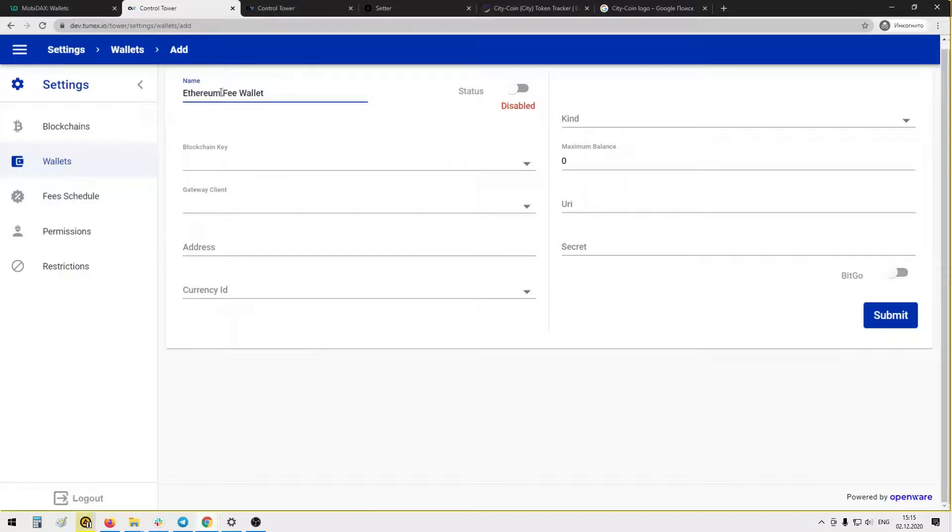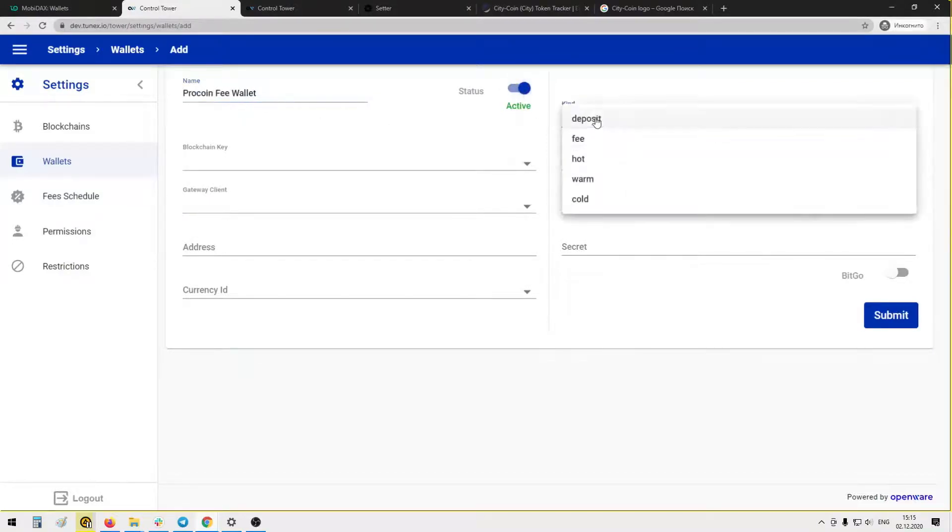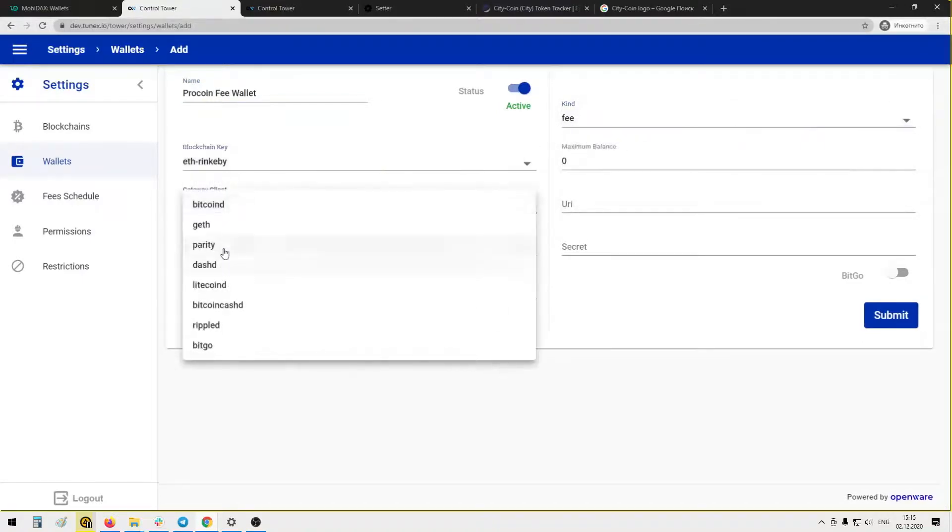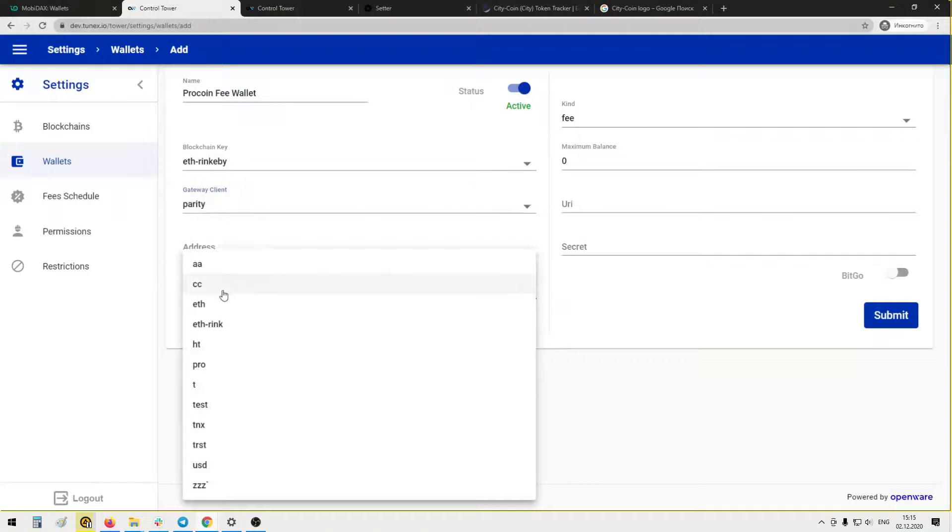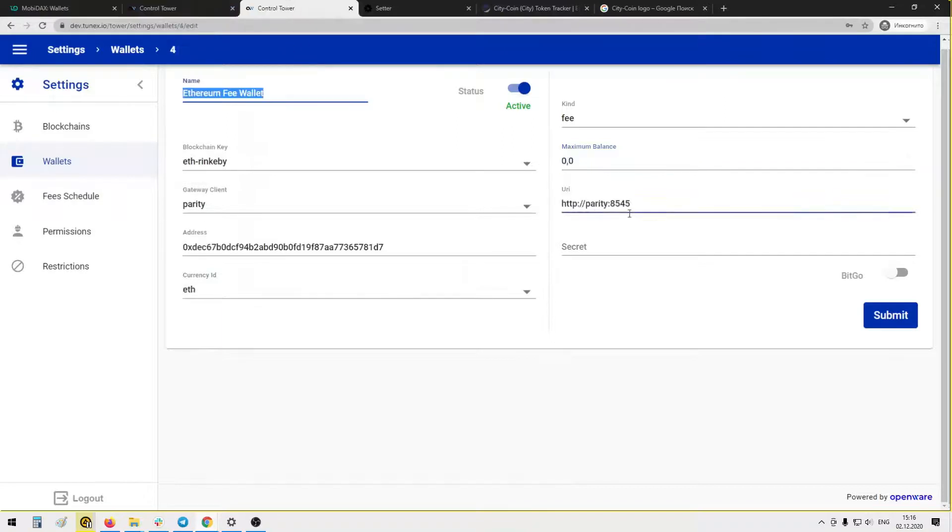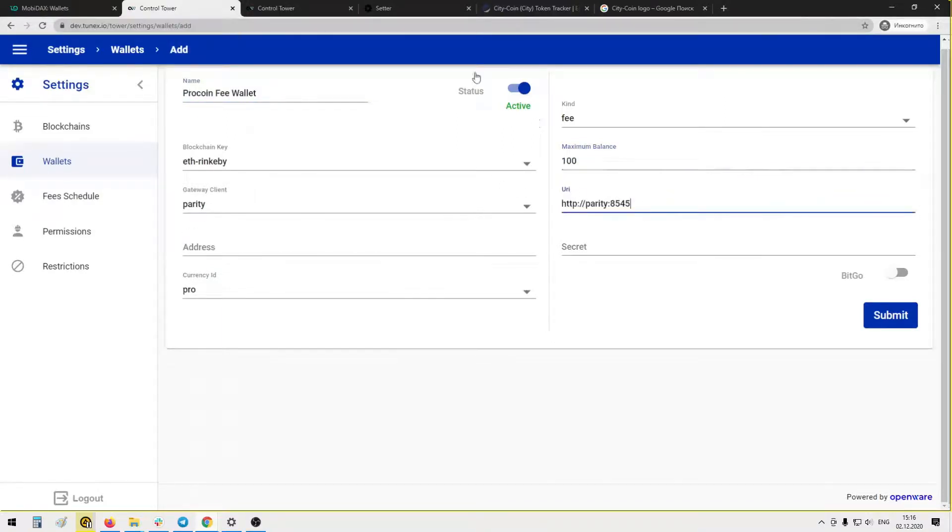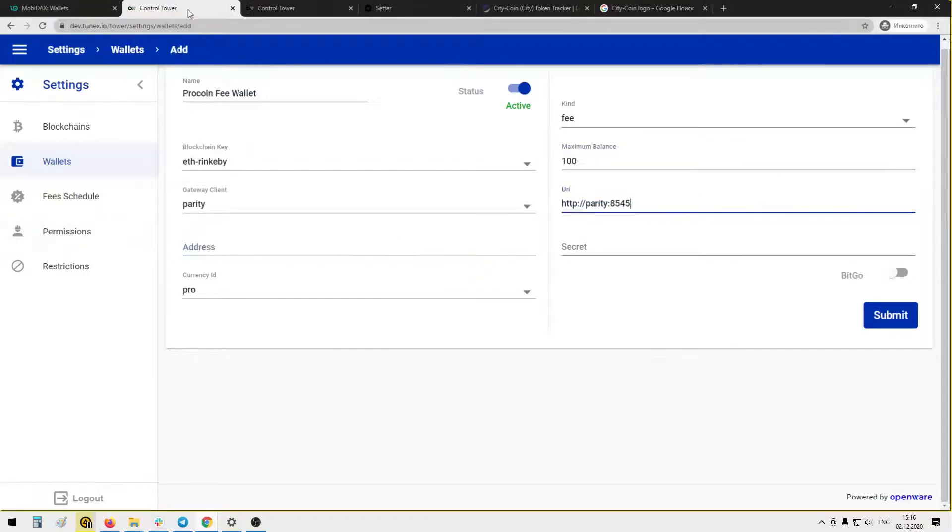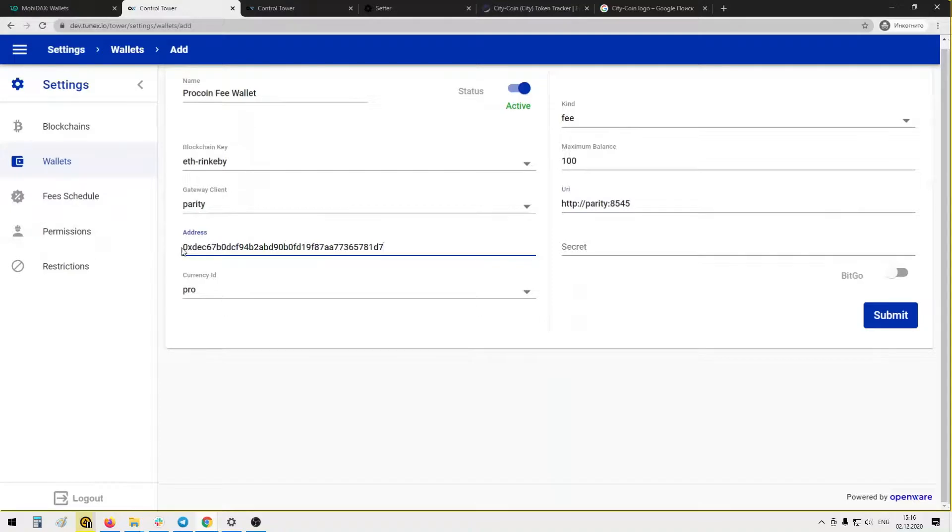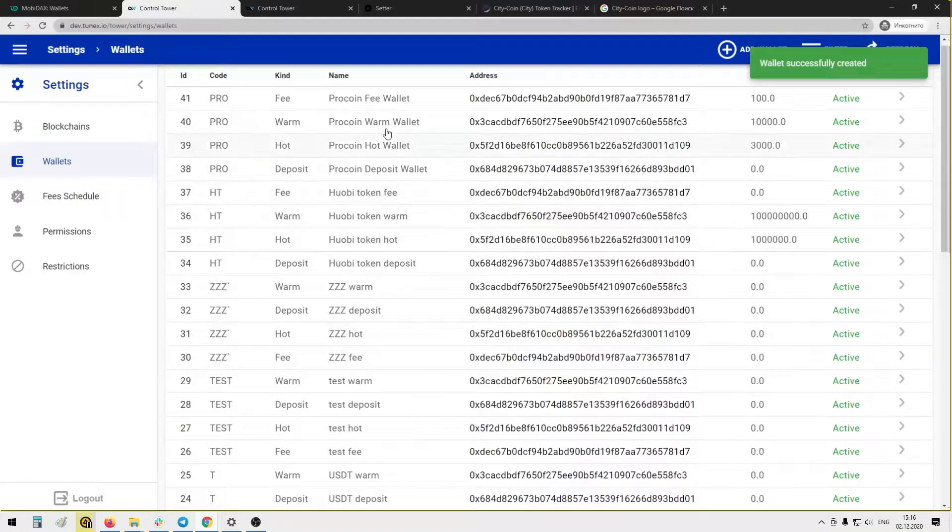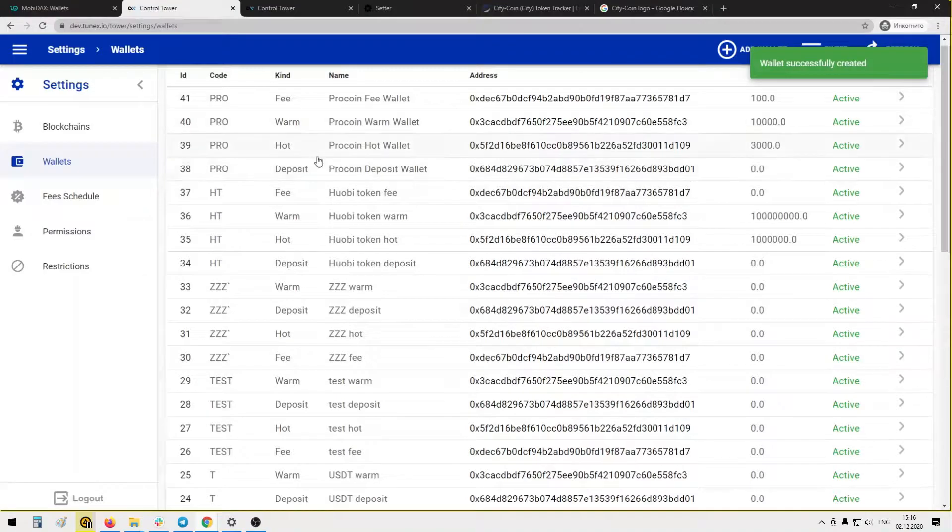Fee wallet. Let's create one more. It will be Pro coin fee wallet. Okay, fee wallet. Blockchain key, client Parity. Currency ID PRO. Maximum balance, for example 100. URI the same as here. And address the same as here. Yeah, you should be careful copying the exact amount of digits and not having spaces in the beginning or in the end. Okay, so we have all four wallets set up.